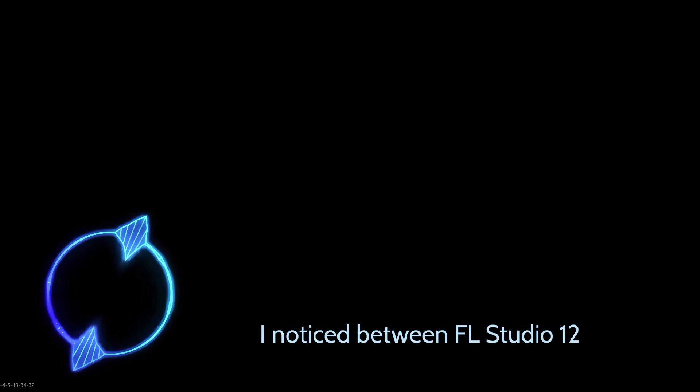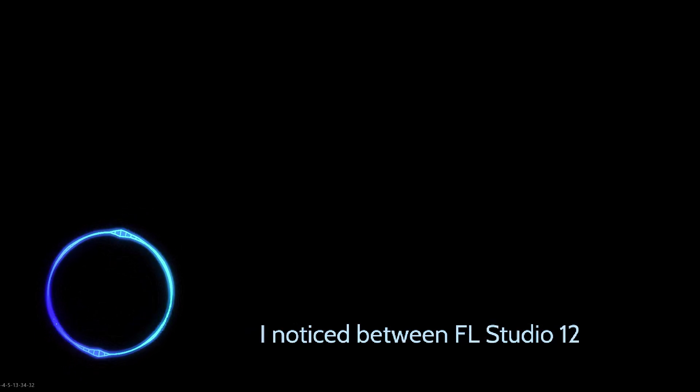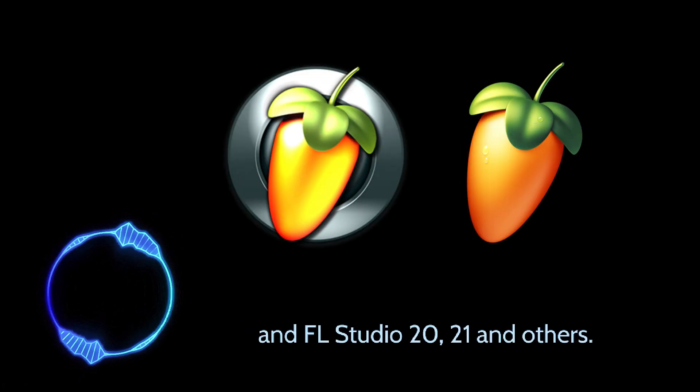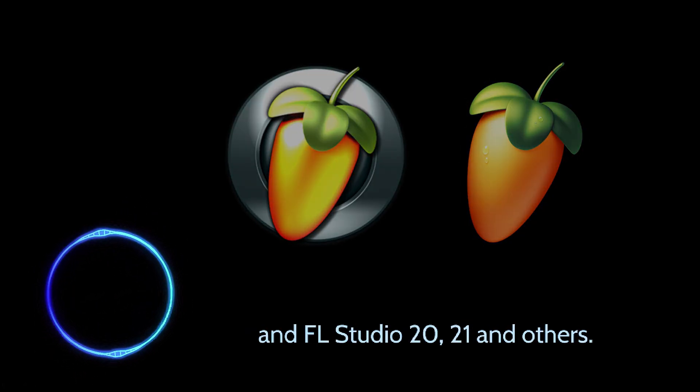In this video, I will show you the main differences I noticed between FL Studio 12 and FL Studio 20, 21, and others.